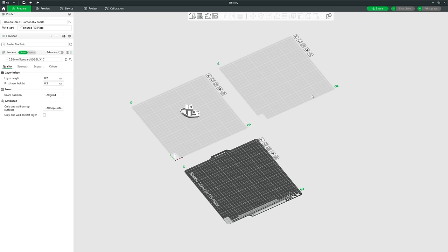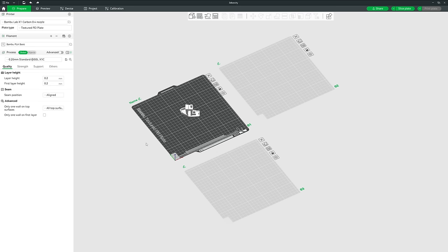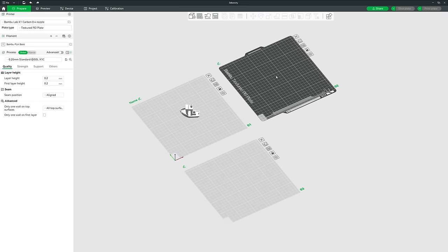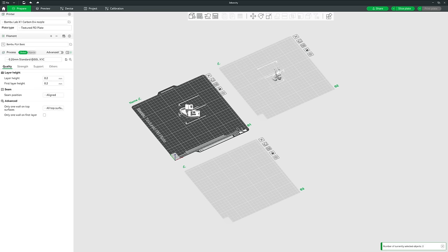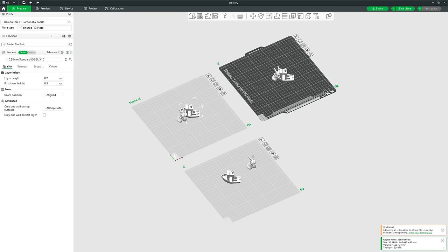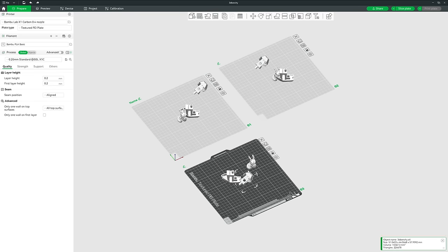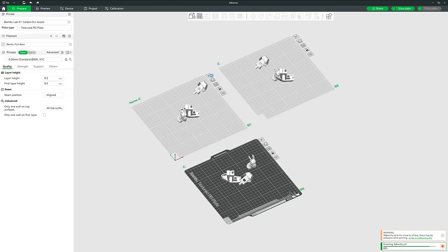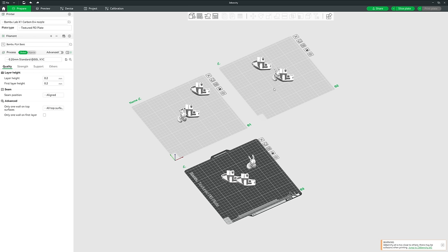Each plate is numbered and you can give them names. The darker plate represents the one selected — left-click another plate to select it. Now we've got a few extra plates, let's bring in some more models to demonstrate. The Auto-Orient button looks similar to Lay on Face; it basically does the same job but automatically looks at everything in the entire project and moves models to the most appropriate orientation.